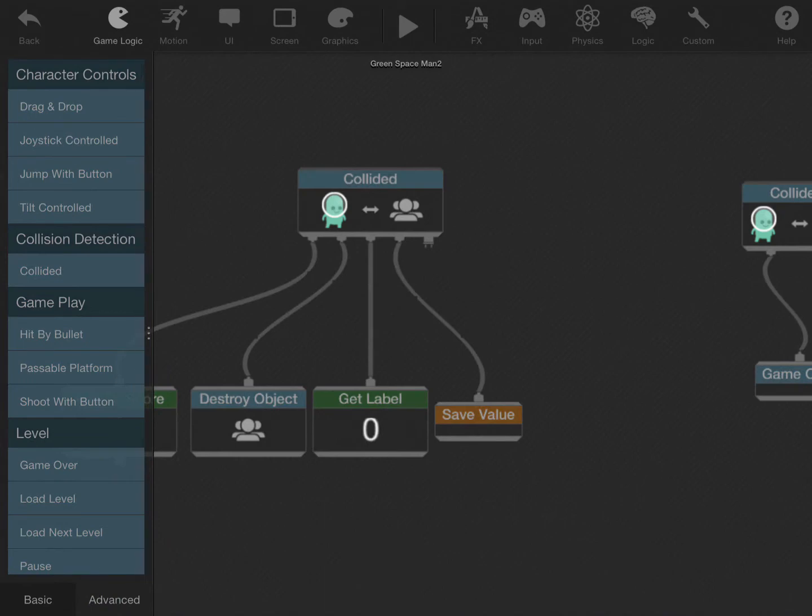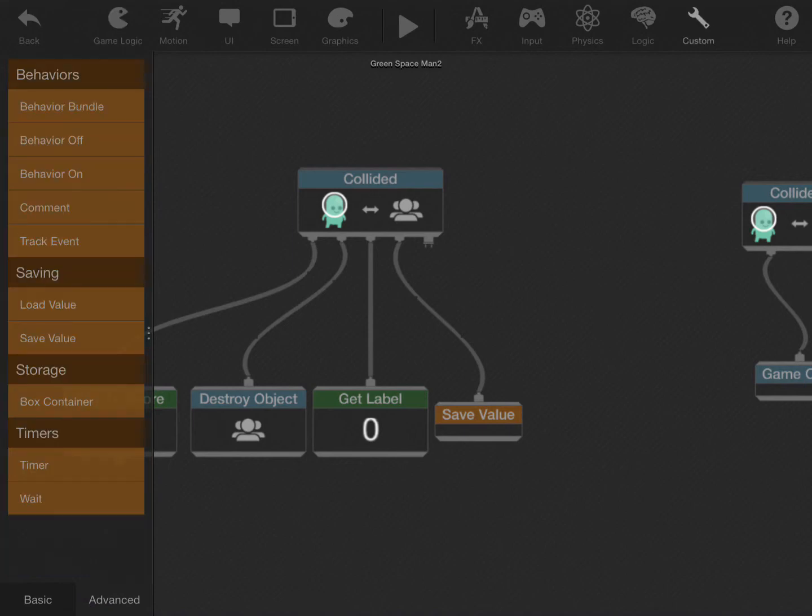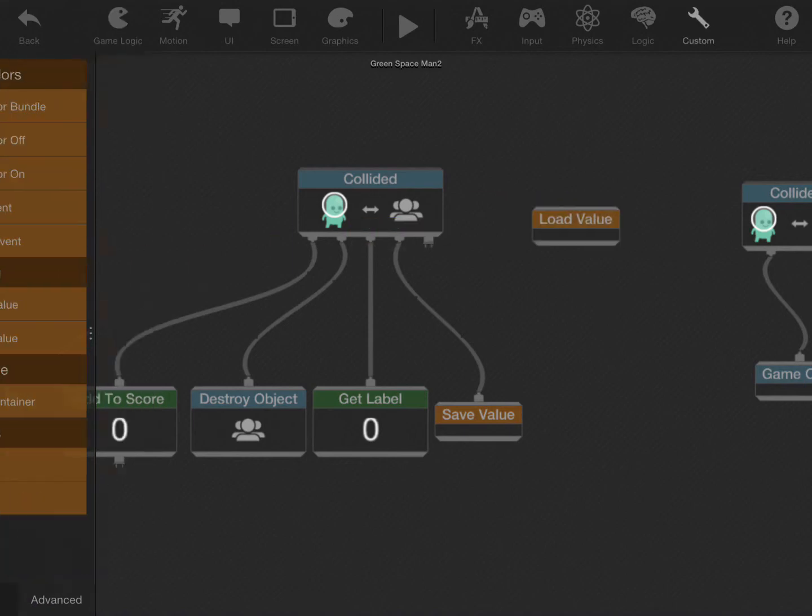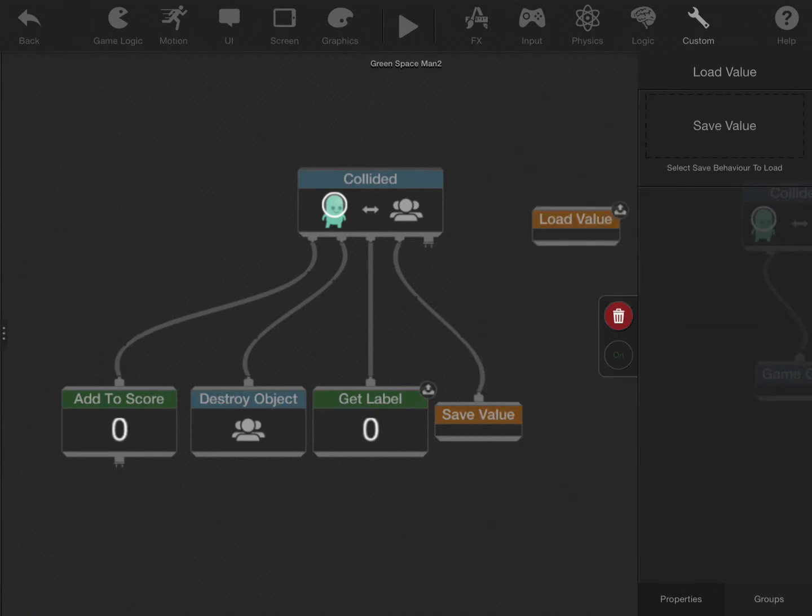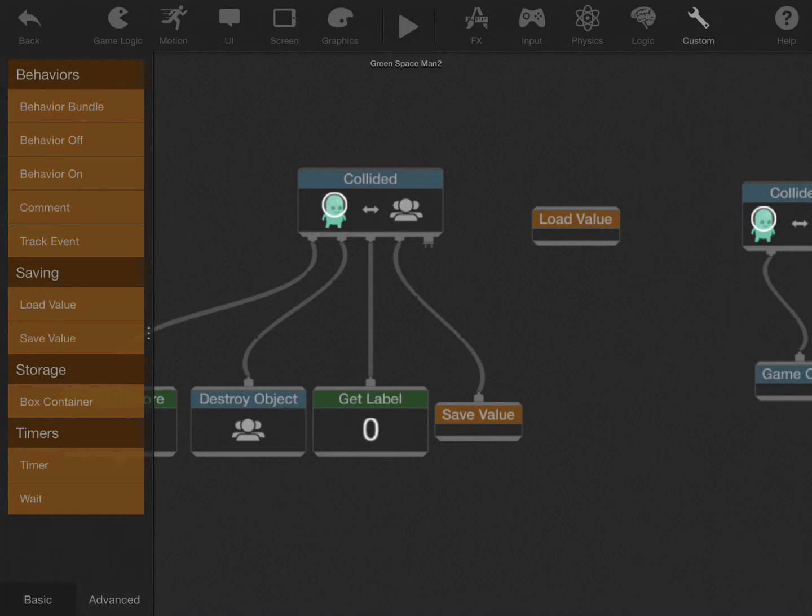So what we need to do is load the score. If we use the load behavior, the load value behavior, and we'll select the save value we just added, it will basically bring back everything that's stored.